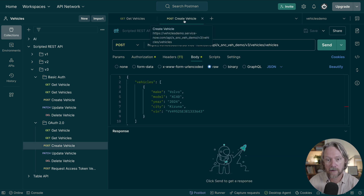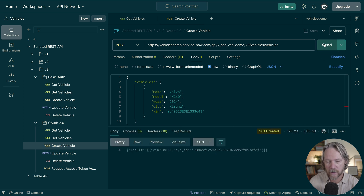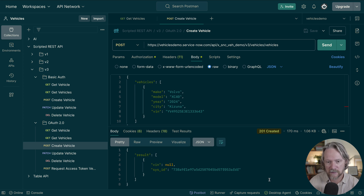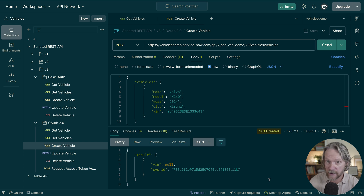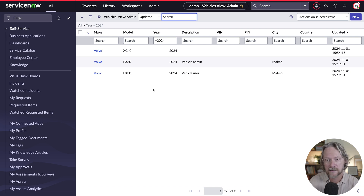Similarly, if I want to create a new vehicle in this table and set the make, model, year, and also the city and VIN — which are both encrypted fields — and send that request, I get confirmation that the vehicle record was created with a sys ID in the response. But you can see the VIN coming back has a value of null because I don't have access to that. In actual fact, the record that was created didn't set the values for city and VIN because I don't have the permissions. Going to the list and updating it, we can see the new record, but the VIN and city are empty.